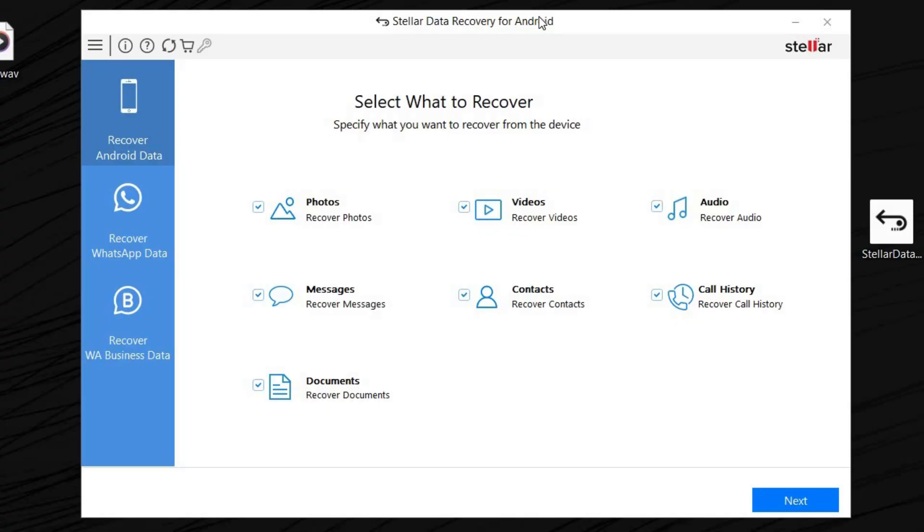Getting into Stellar Data Recovery for Android right now. As you can see, once you get inside this application, we're going to choose what we'd like to recover. As you know, those were photos, so we're going to select photos.